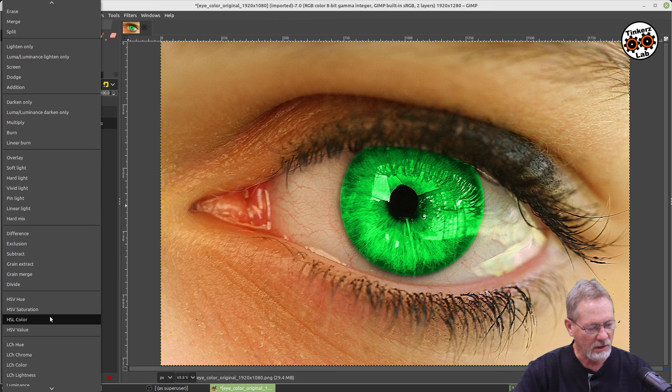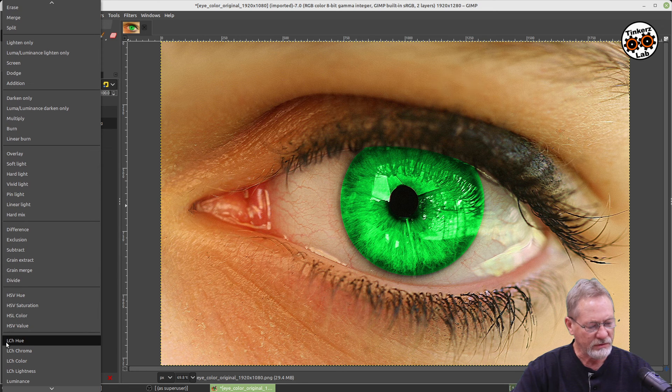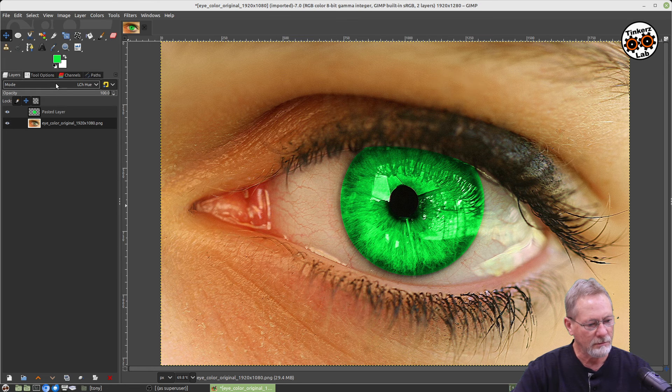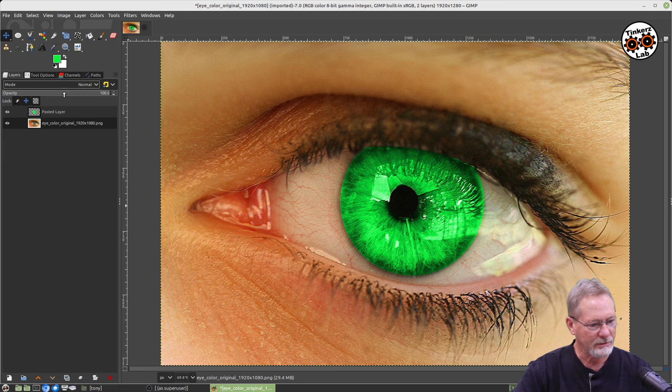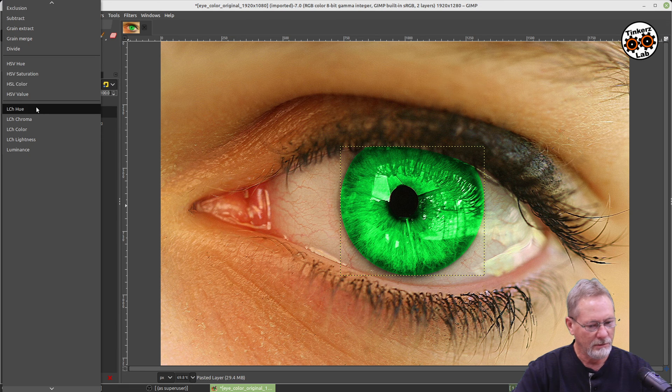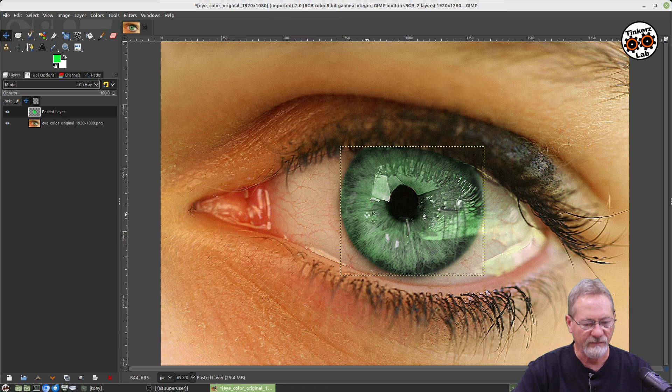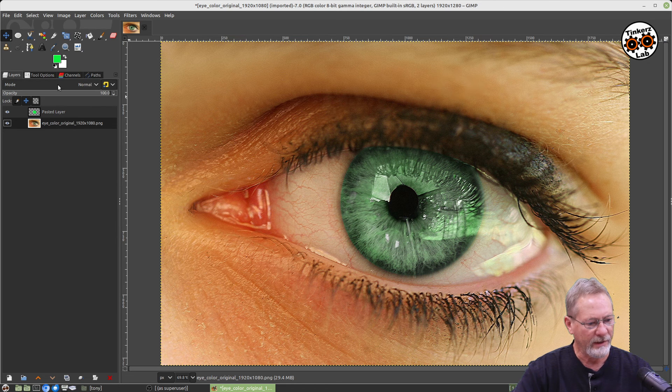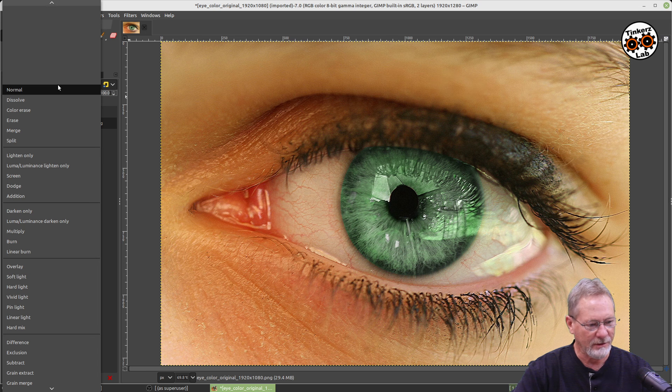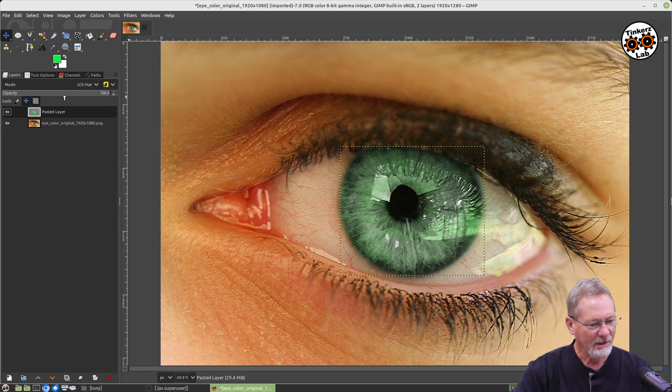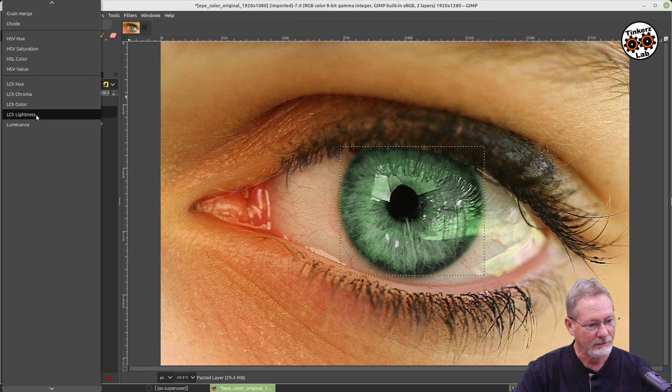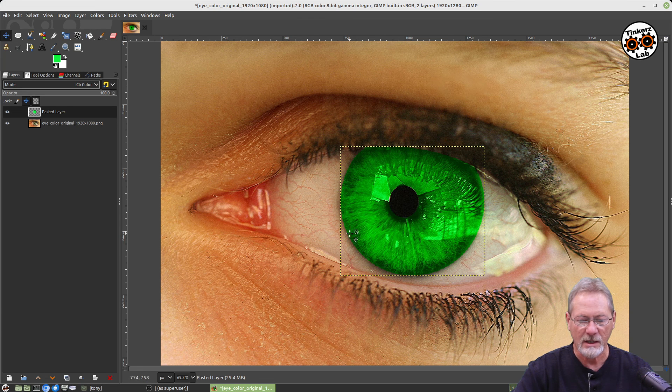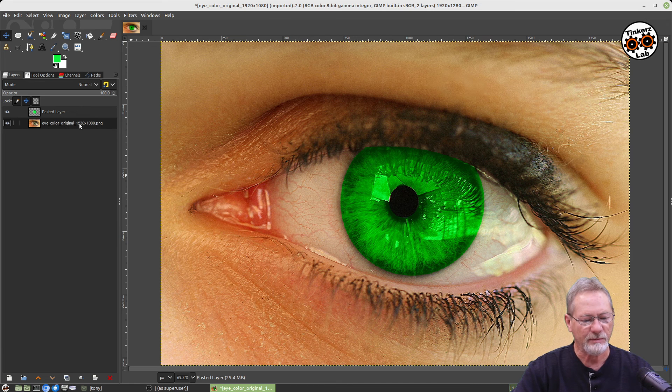And then you can go to the LCH Hue—I've selected the wrong layer again, always make sure you've got the right layer. You can see it's more of a natural color of green, but you can make it wild looking if you want to. LCH Color—you can see that's not quite as luminescent as the other one was, but it's pretty darn luminescent. You can change it to whatever color you want.